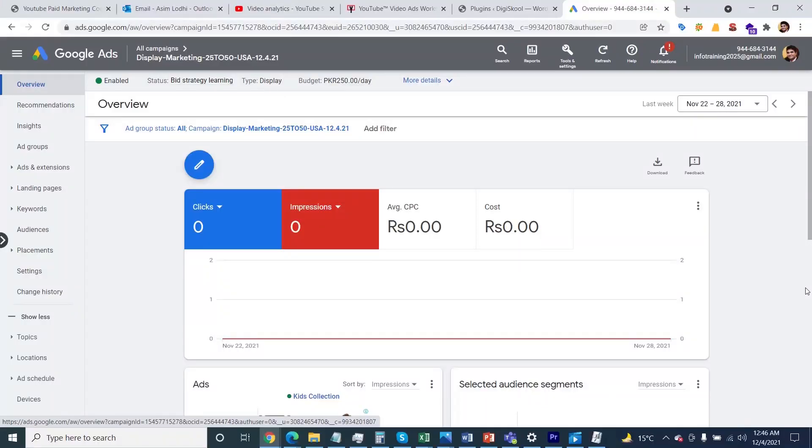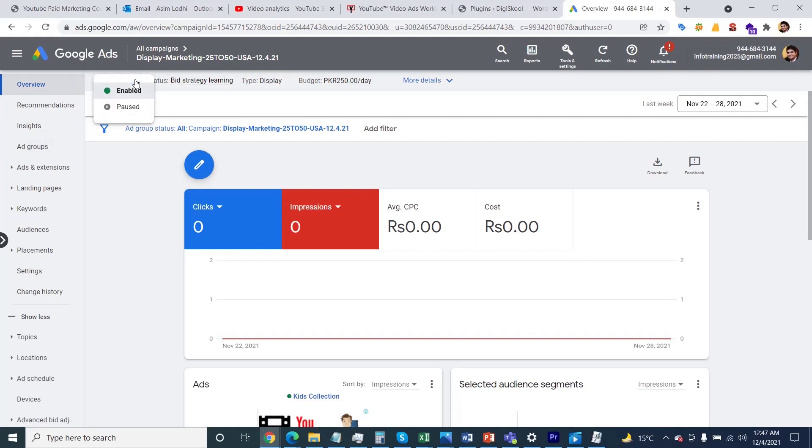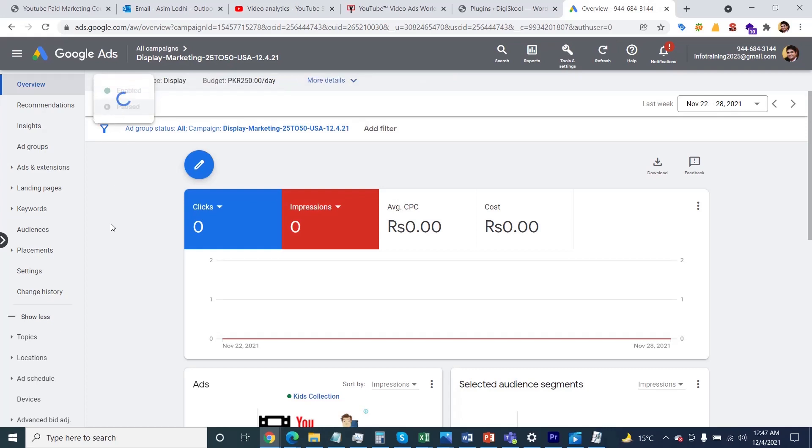Hi everyone, in this session I'm going to show you the search campaign overview. In previous sessions we created the display network campaign. Now, if you're trying to pause campaigns, you can select this pen icon, arrow icon, and click on the pause button so your campaign will be paused.